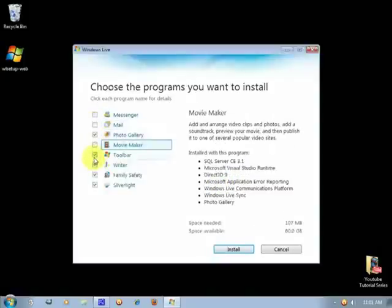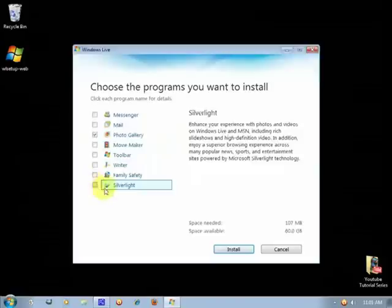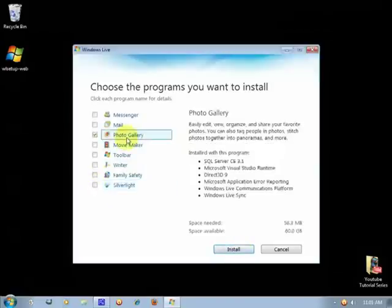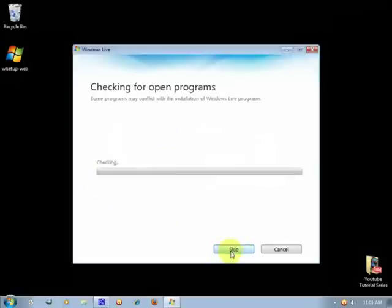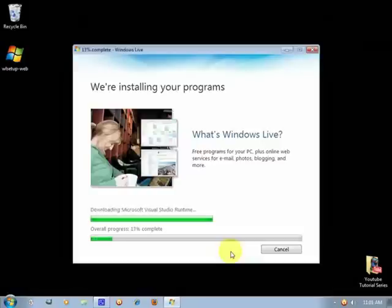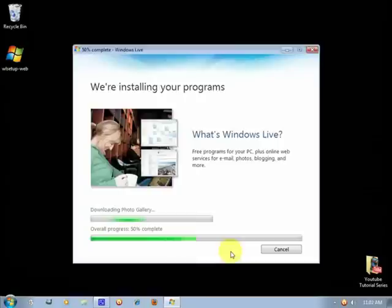So we're going to need only the photo gallery, we're going to check all of that, we're going to need the photo gallery, then we'll click and install. It will check for program interruptions or programs that might conflict when installing the Windows Live Photo Gallery.